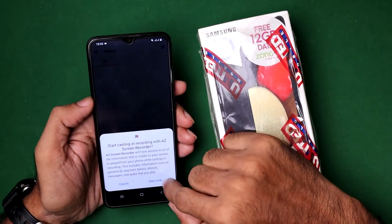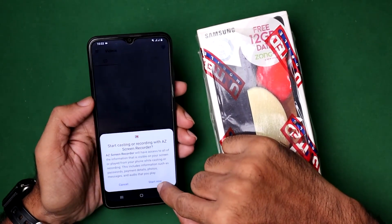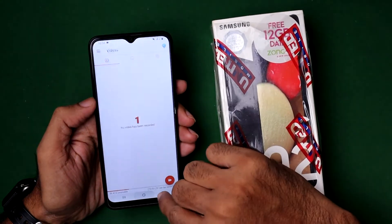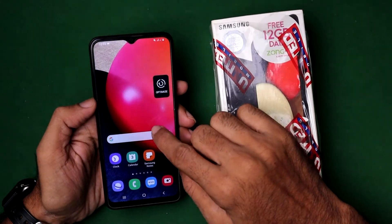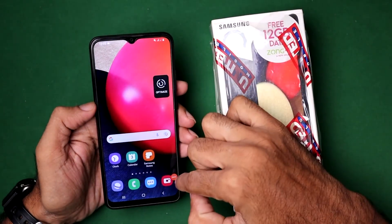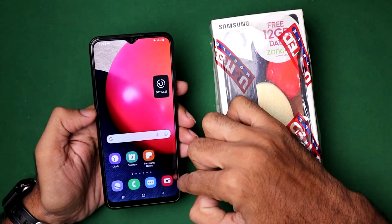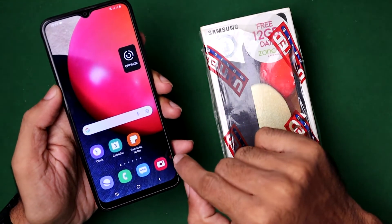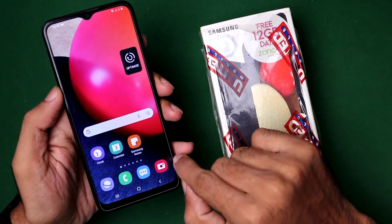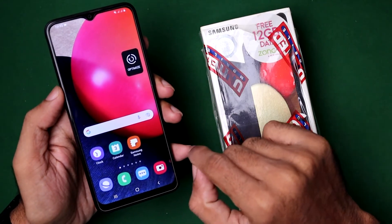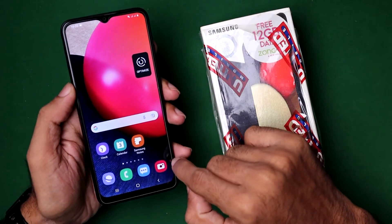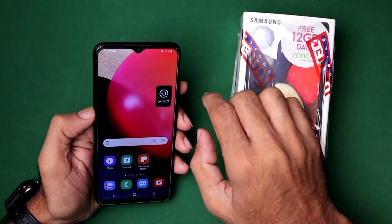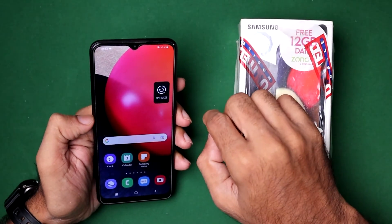Simply tap on record, then tap on Start Now to record your screen. After three seconds you can see it starts recording the screen. You can see the time duration at the bottom right side — this notification shows that your screen is currently recording.